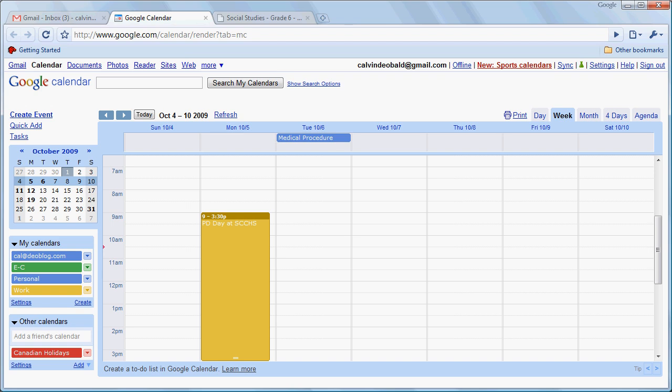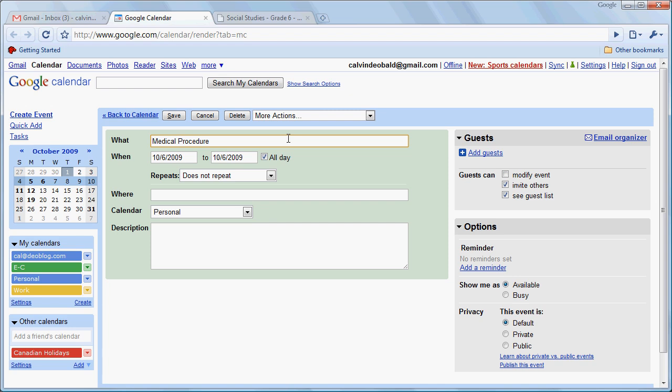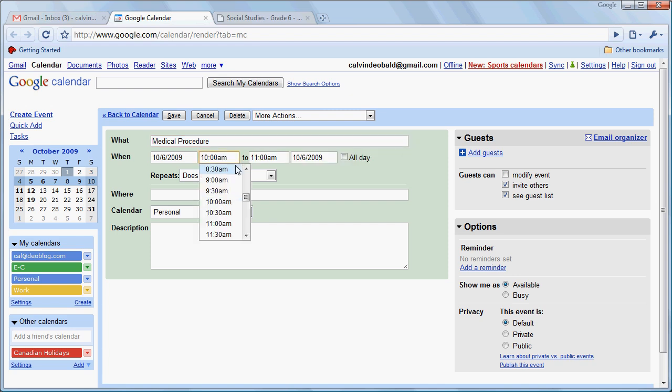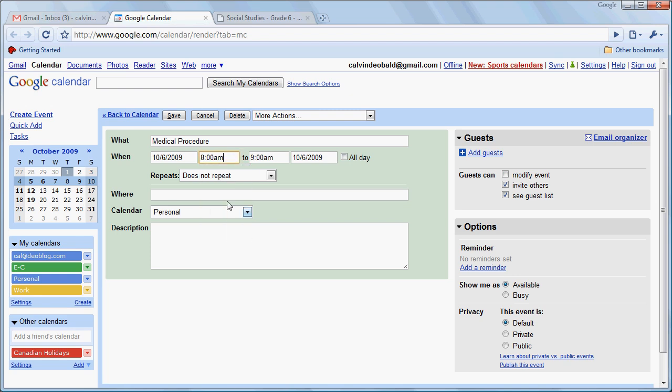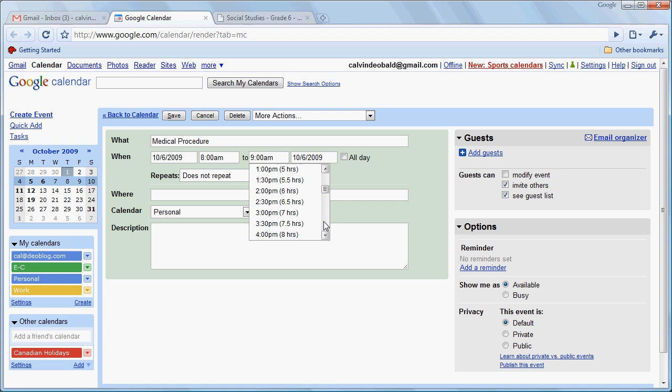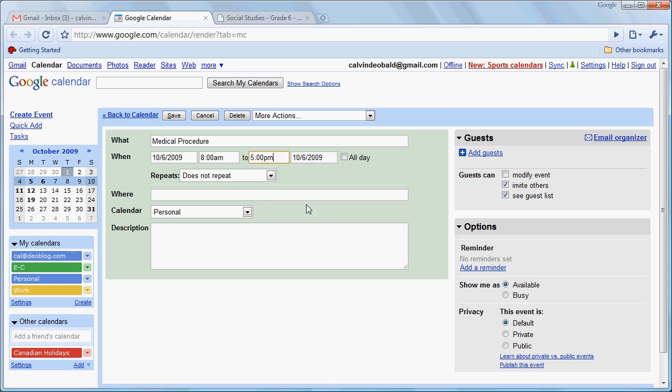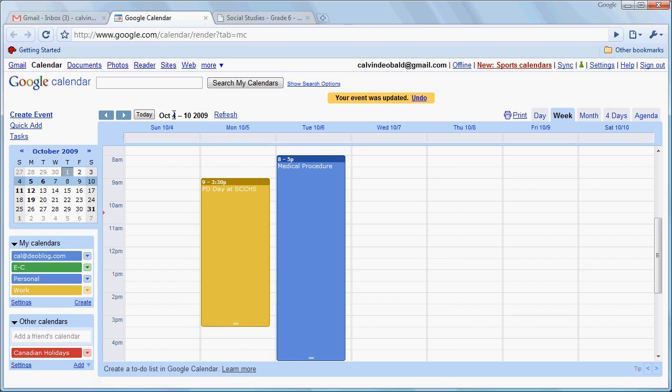So if we wanted to change that we could simply click on that event. We would uncheck all day and we would go let's say from 8 in the morning till sometime much later in the day and we click Save.